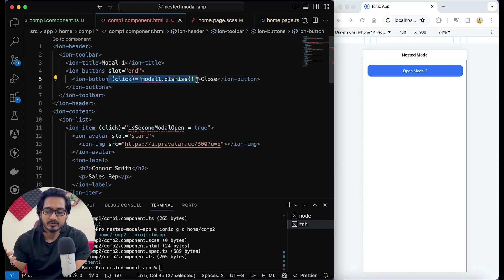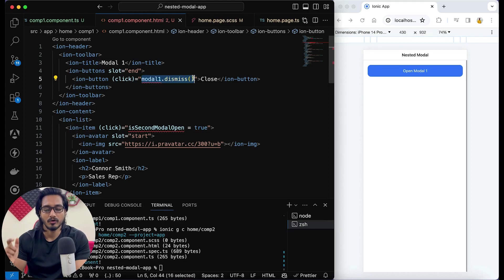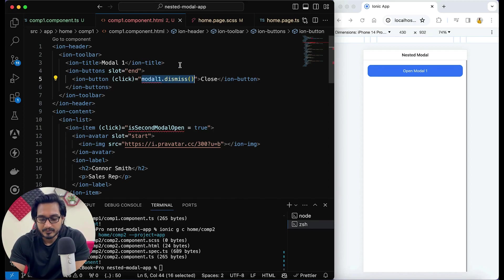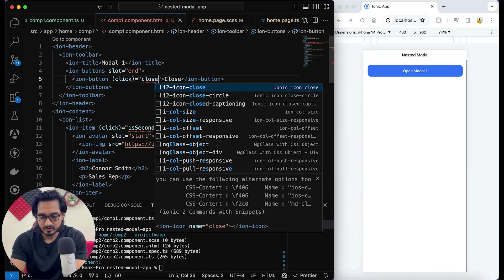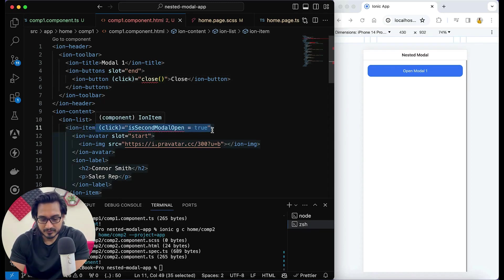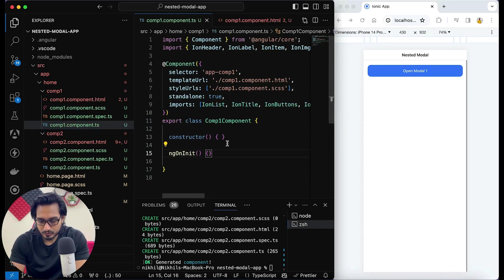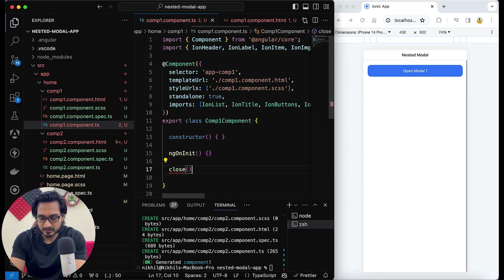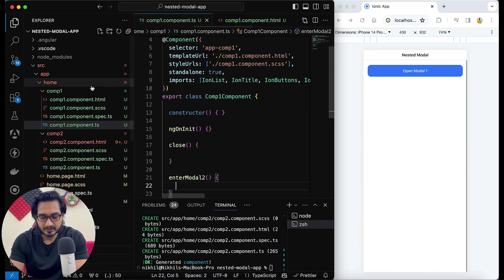I'm going to use the Output decorator in order to trigger an event. On click I cannot directly call 'modal1.dismiss' because that particular modal is not accessible here. So I'll remove that code and pass a 'close' function here that will be called on click. I'll also add an 'enterModal2' function. In the TypeScript I'll prepare these two functions: 'close' and 'enterModal2'.